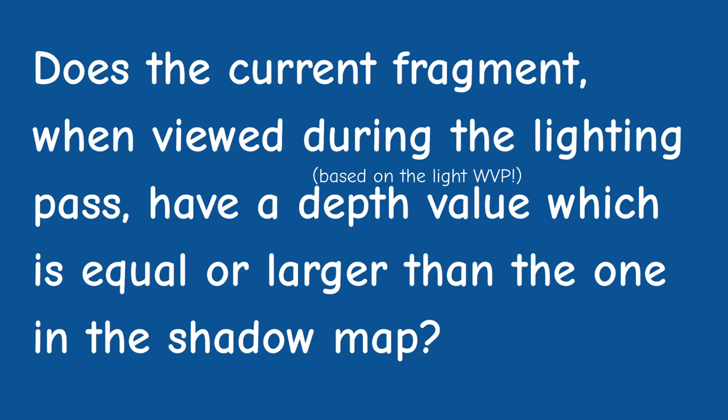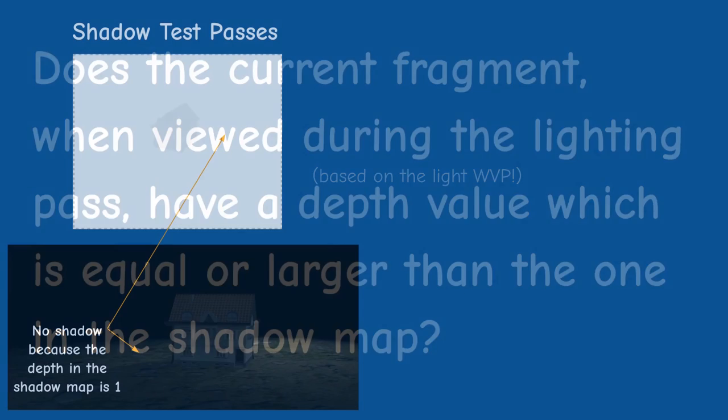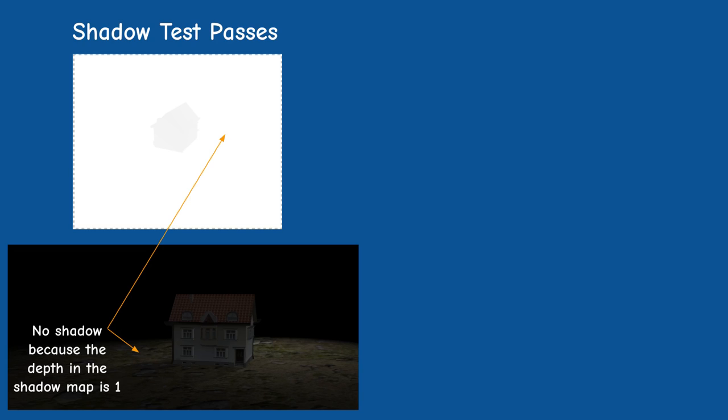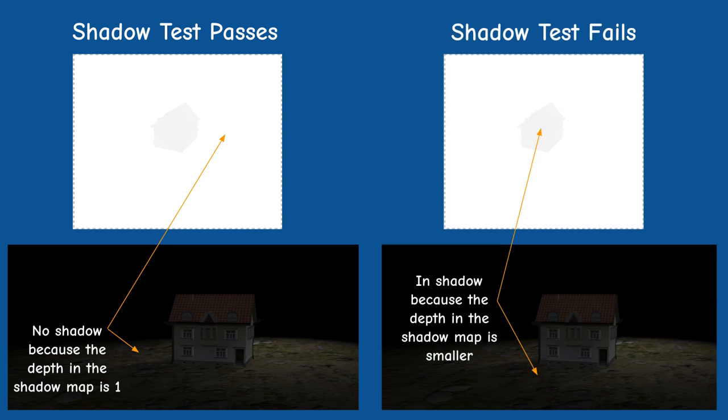The question is whether the current fragment when viewed during the lighting pass has a depth value which is equal or greater than the one in the shadow map. If the depth value is the same or nothing has been rendered to the shadow map here then this is the closest pixel so it receives light as usual. If it is larger it means that it is behind the closest pixel and therefore it is in shadow.